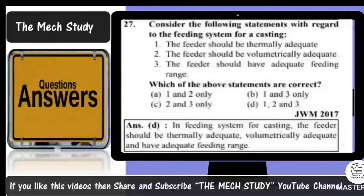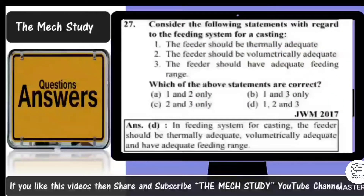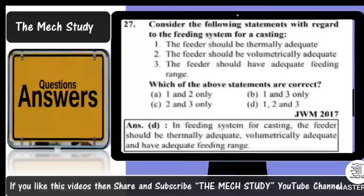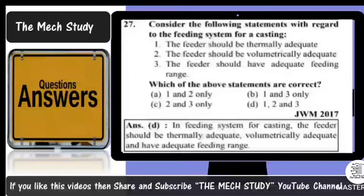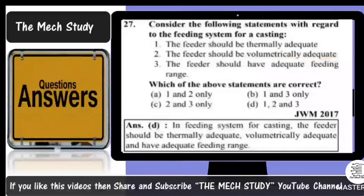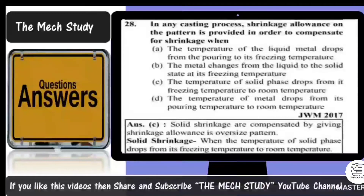Reading carefully: the feeder must be thermally adequate because thermal properties affect stress and other casting characteristics. It must also be volumetrically adequate — insufficient volume leads to contraction defects and the product won't meet requirements. The feeder must also have an adequate feeding range. All three statements are correct, so option D is the right answer.